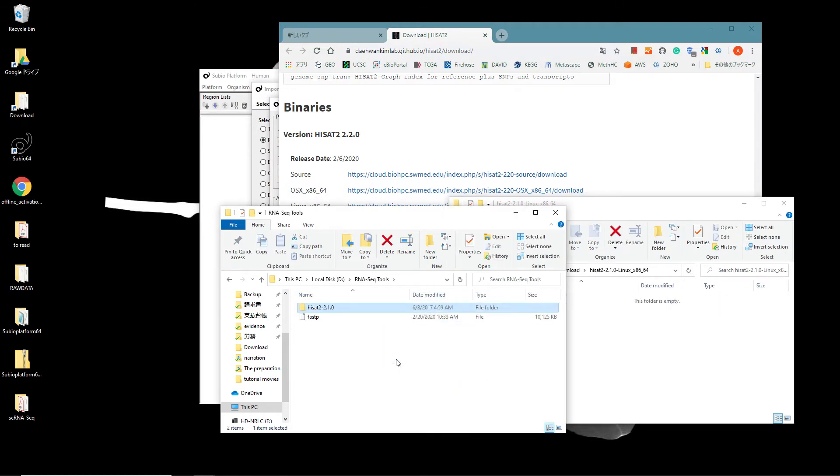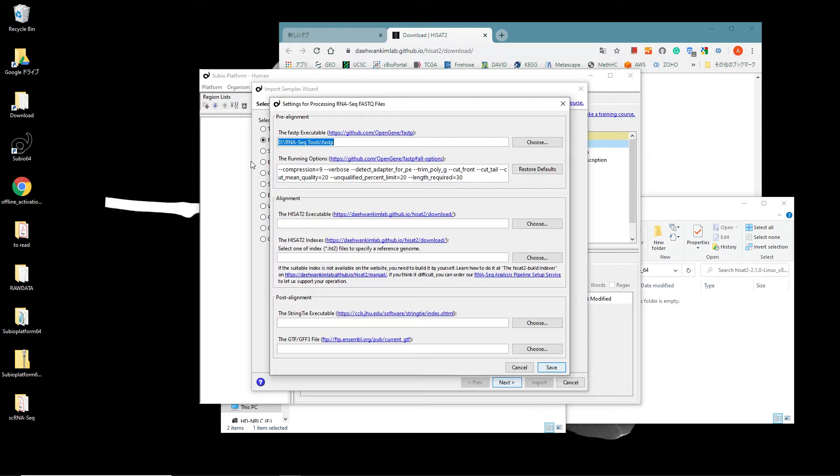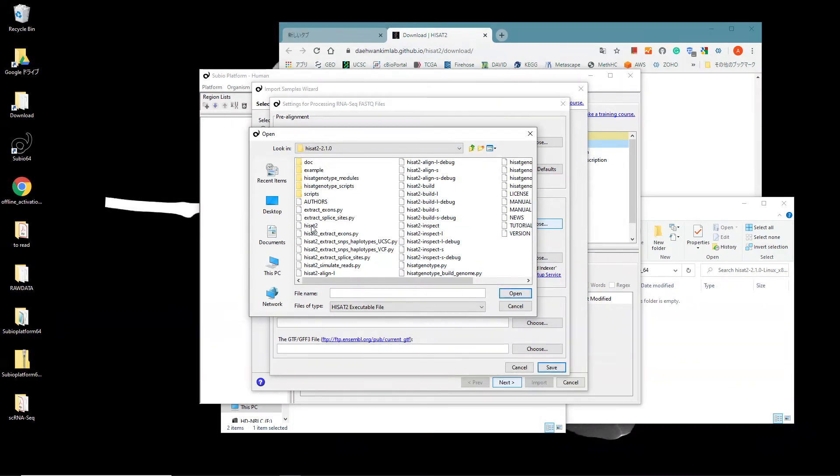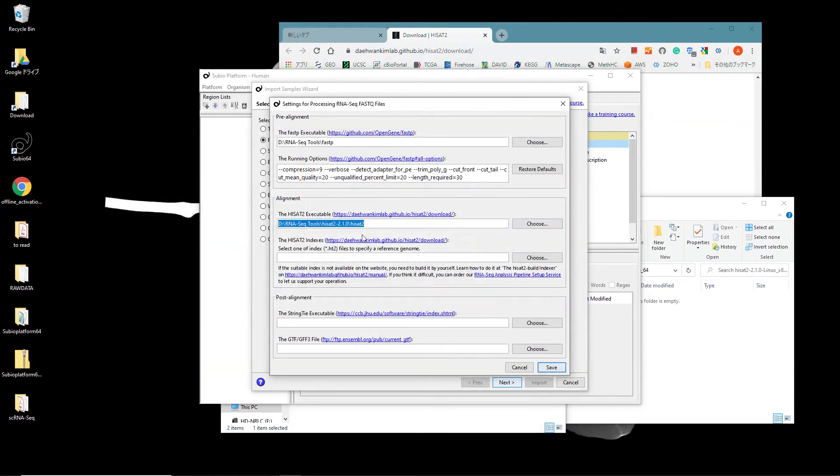Go back to the Subio Platform's setting panel. Click the Choose button at the HISAT2 executable section and select the HISAT2 file.